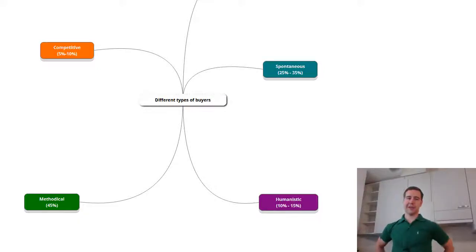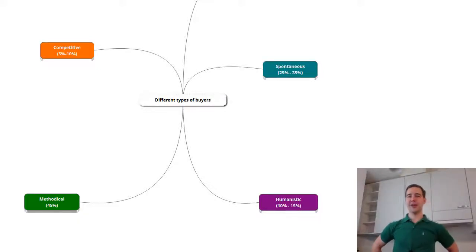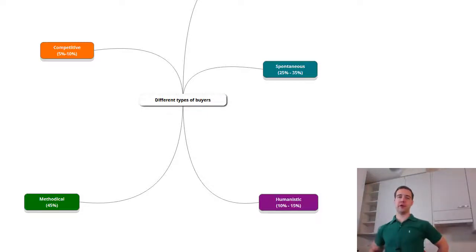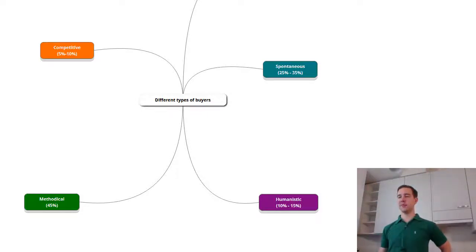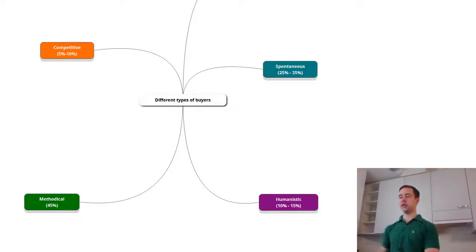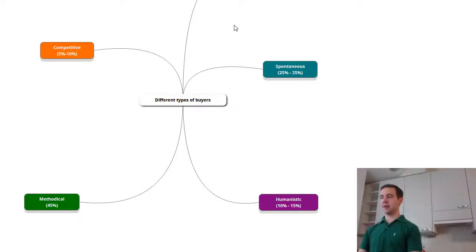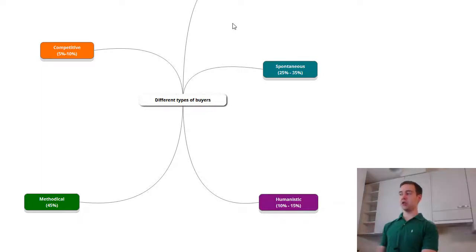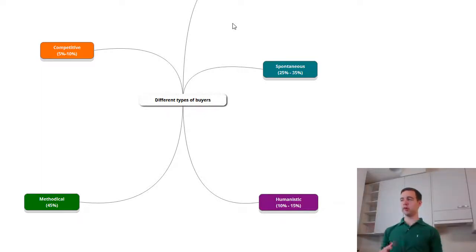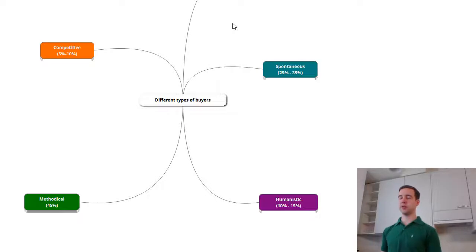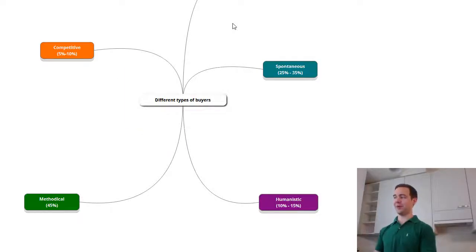Hey guys Samuel Larsson here and today we are going to go over the four different buyer modalities: competitive, spontaneous, methodological and humanistic. I'm going to go over what this means for you and your business and how you should adapt to these different type of modalities, how you can benefit from this with your e-commerce store.